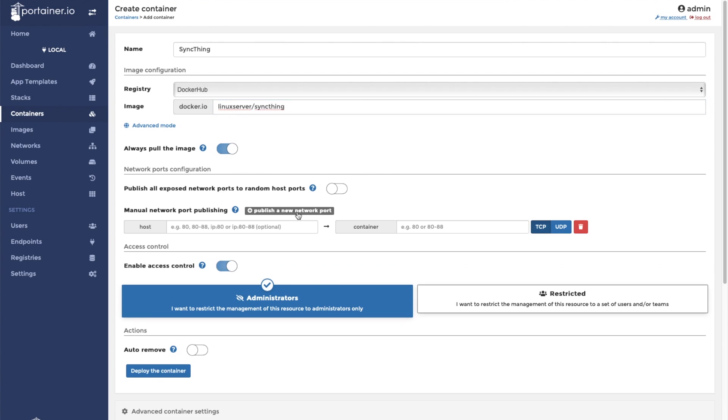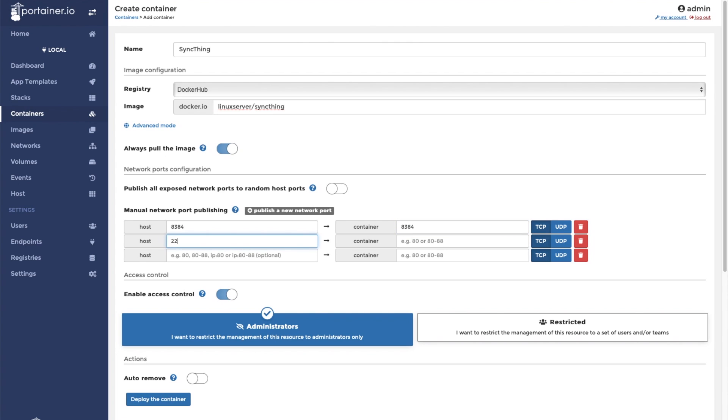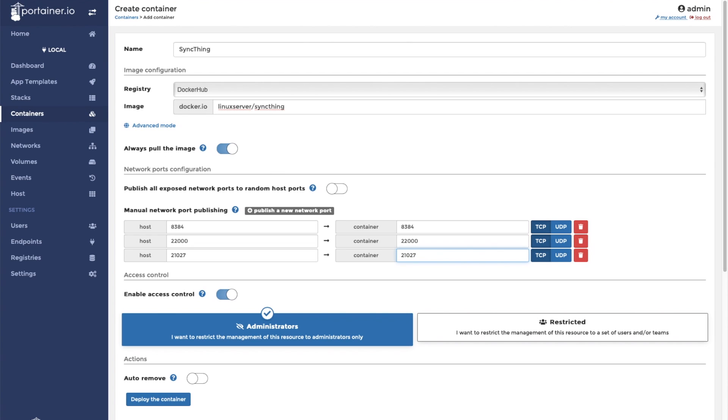SyncThing will need a few ports to be published. Just a reminder, if you're going to try to sync between computers outside of your network, you'll want to allow these ports through your internet gateway. The first port that we are going to publish is port 8384. The second port is 22000. And the final port is 21027. Make sure that over here on the right side, you click on UDP.